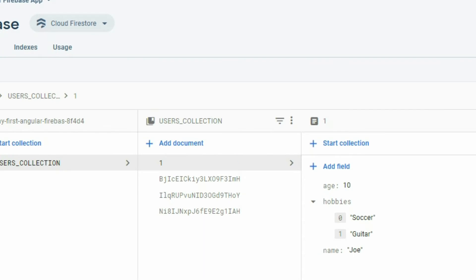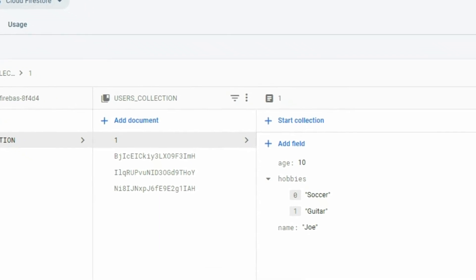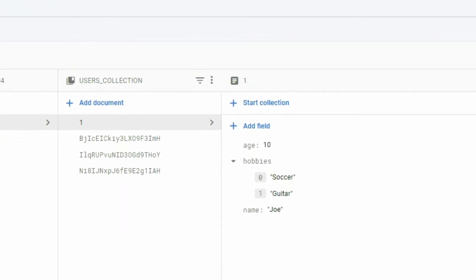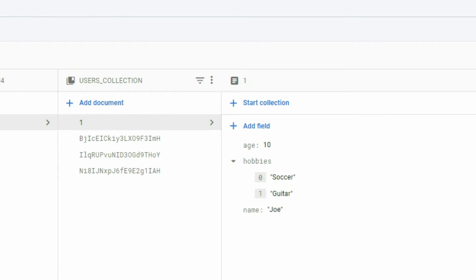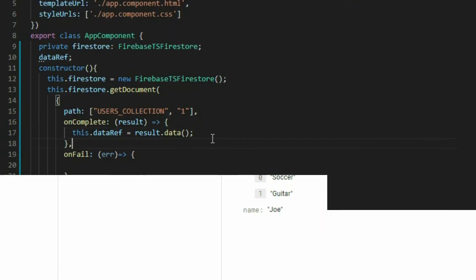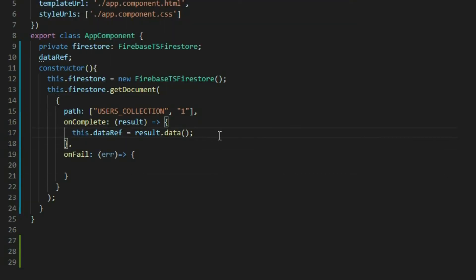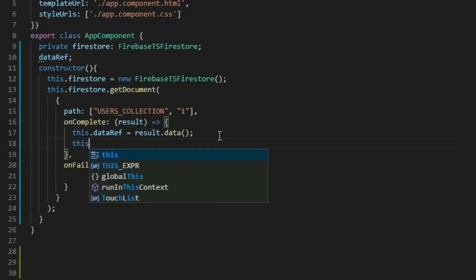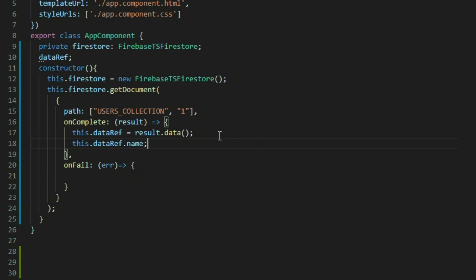If you recall, in our document there are three pieces of data: Age, hobbies, and name. To get the name, we will get our data variable and then use the dot operator to access the name property of the document. To get the age, we will use the age, and so on.